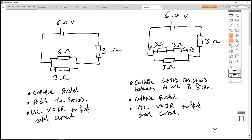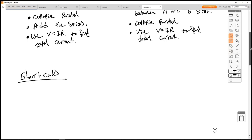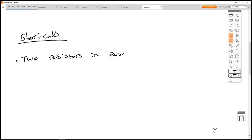Now we've got some shortcuts that can only apply in certain situations. The first shortcut is for two resistors in parallel only — this does not work for three or four resistors in parallel.